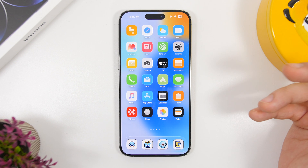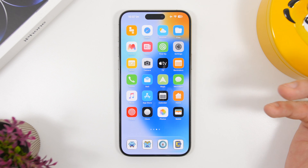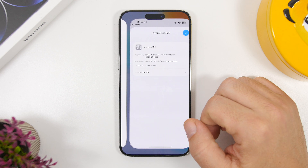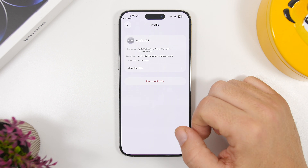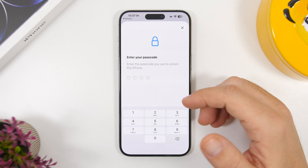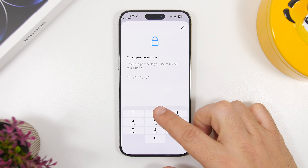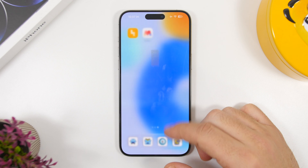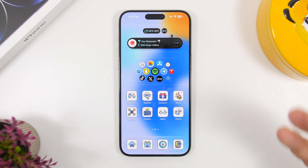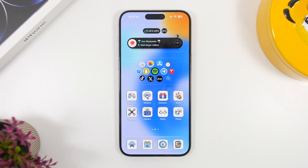What I really like about this is that removing the theme is just as easy. Go back to Settings, find the profile you installed, tap 'Remove Profile,' enter your passcode, and in a couple of seconds all those custom icons are gone. This is by far the easiest and best way to install custom themes on your iPhone with the new iOS 26.